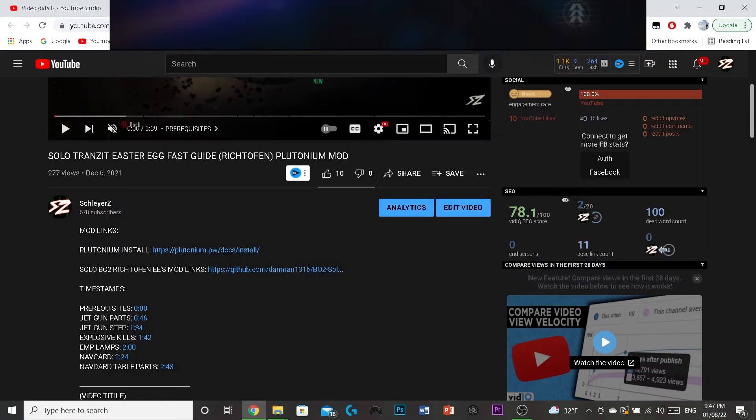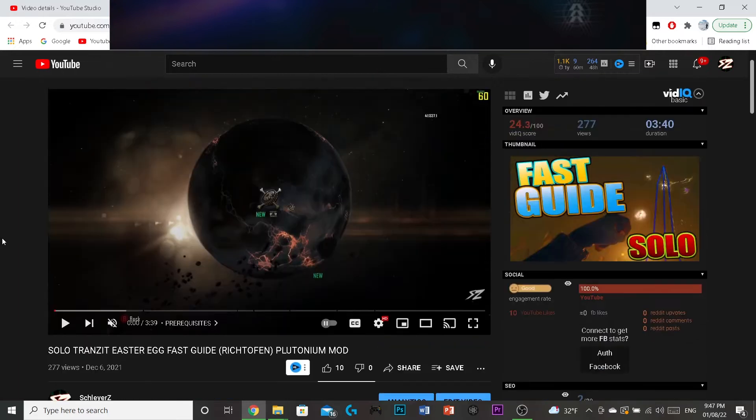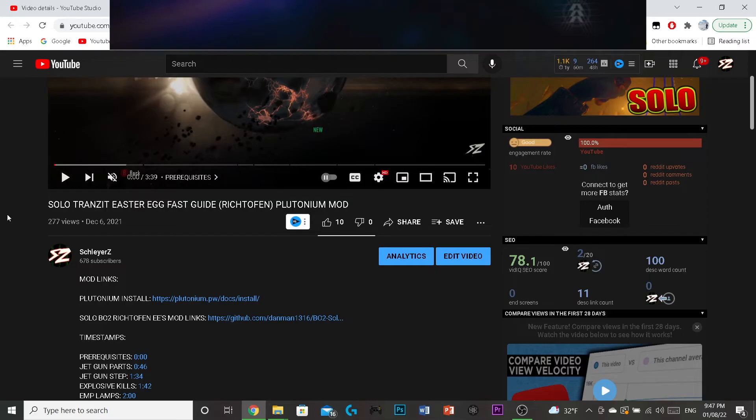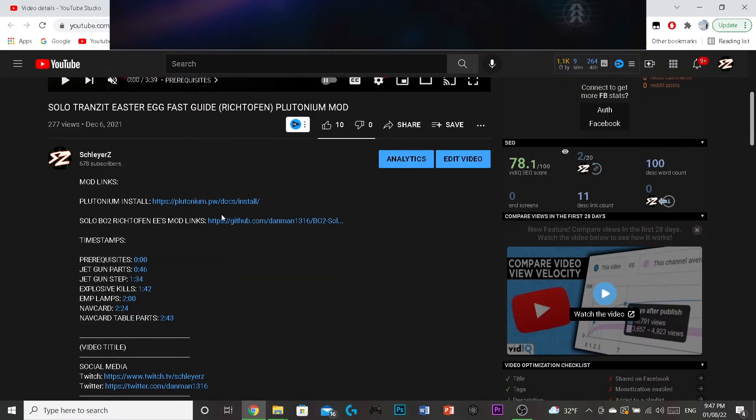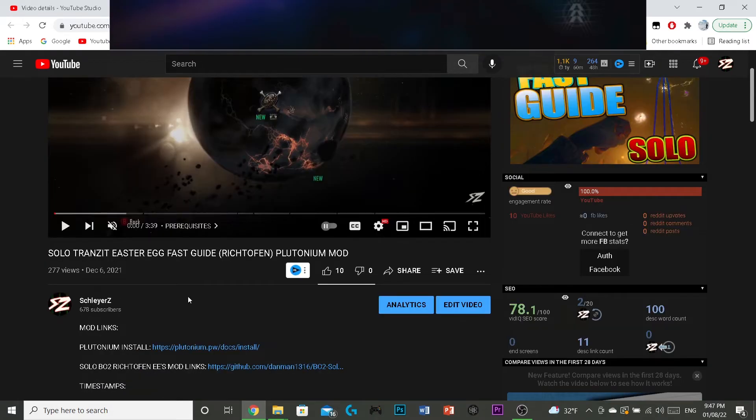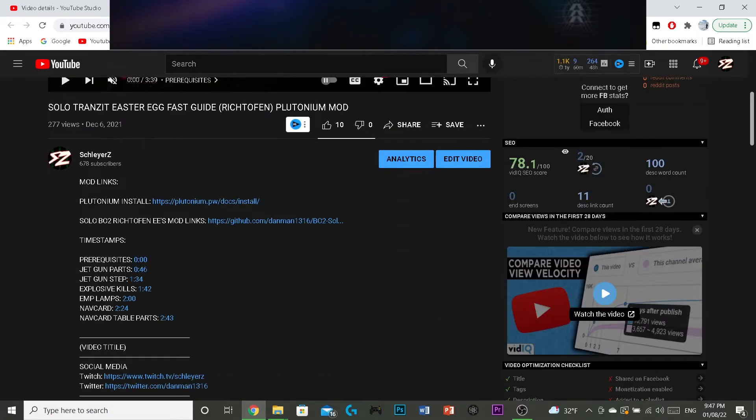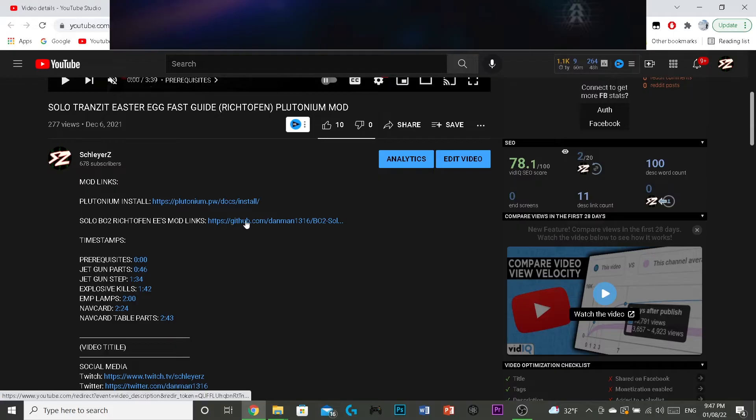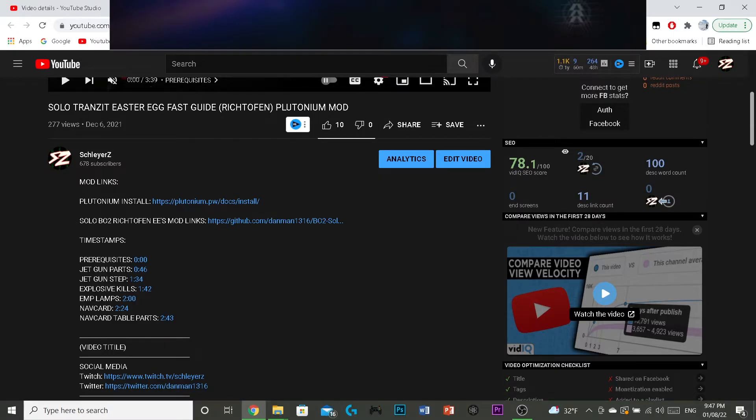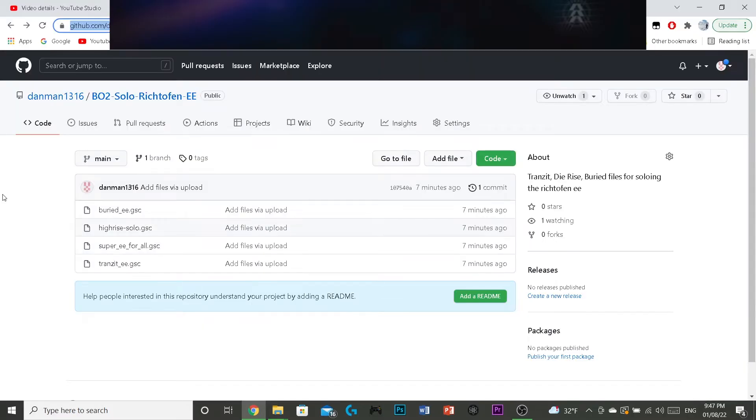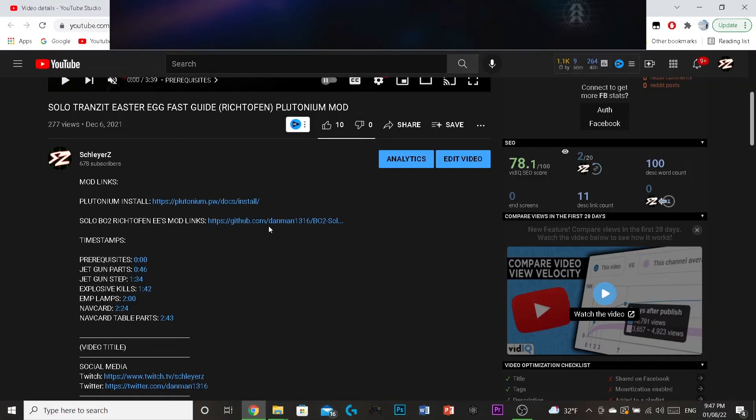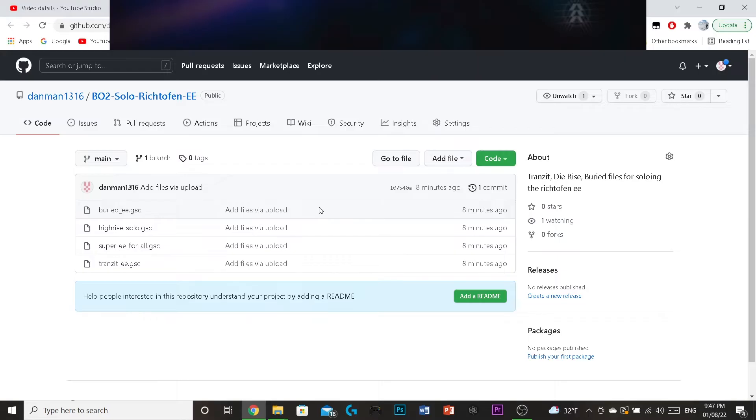What I did is that I updated the descriptions for both the transit and the die-rise easter egg tutorials, and they include this link now. It'll be marked like this, and it includes this link, and that'll take you to this screen. I'll click on it even to show you guys. I'll take you to this screen.